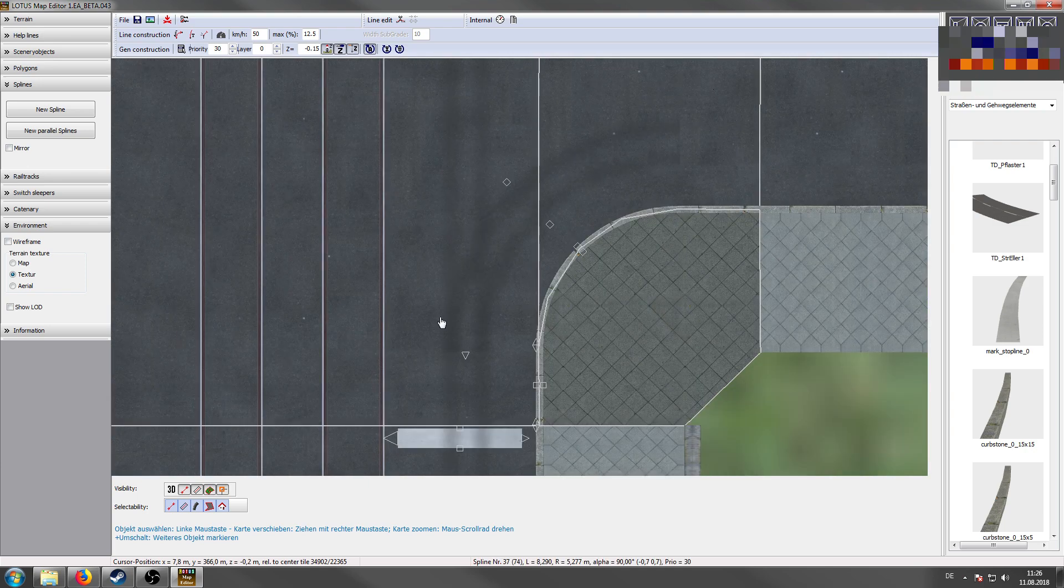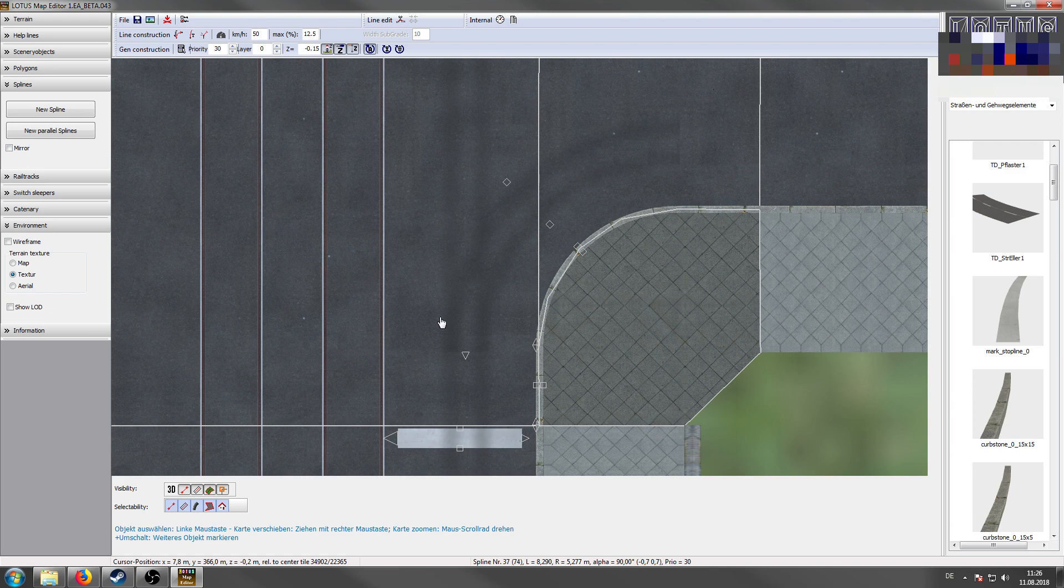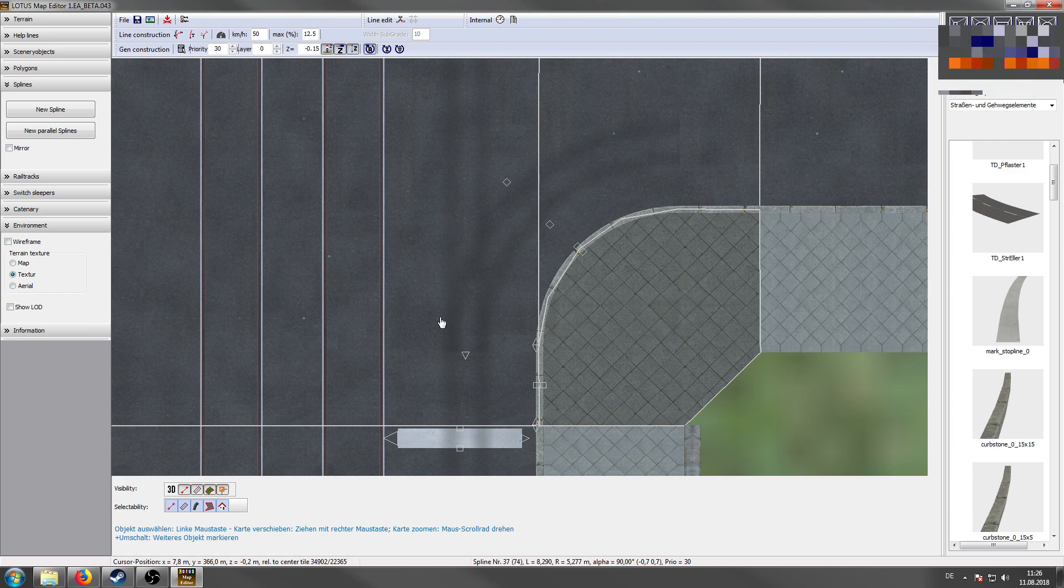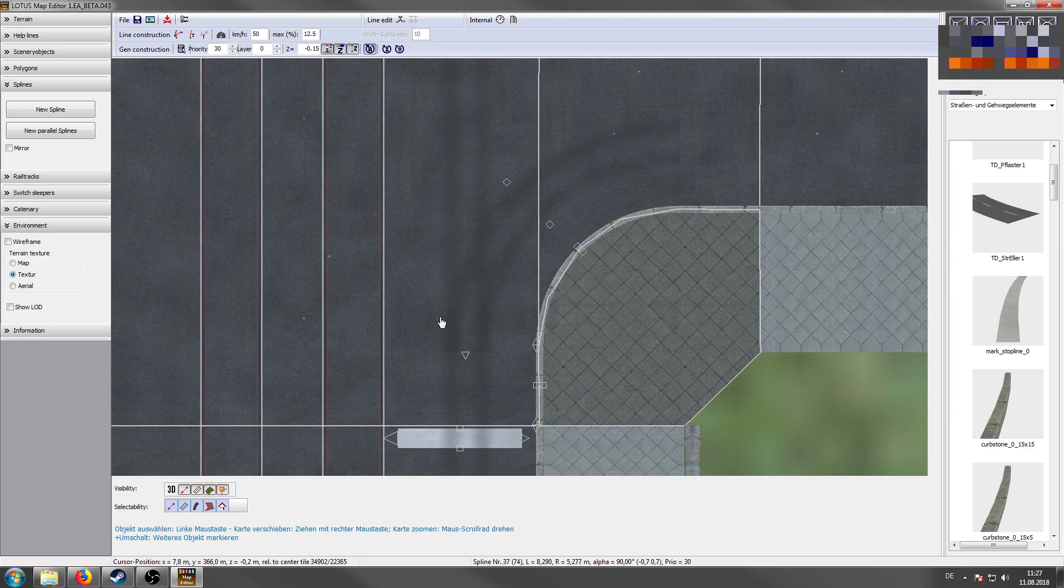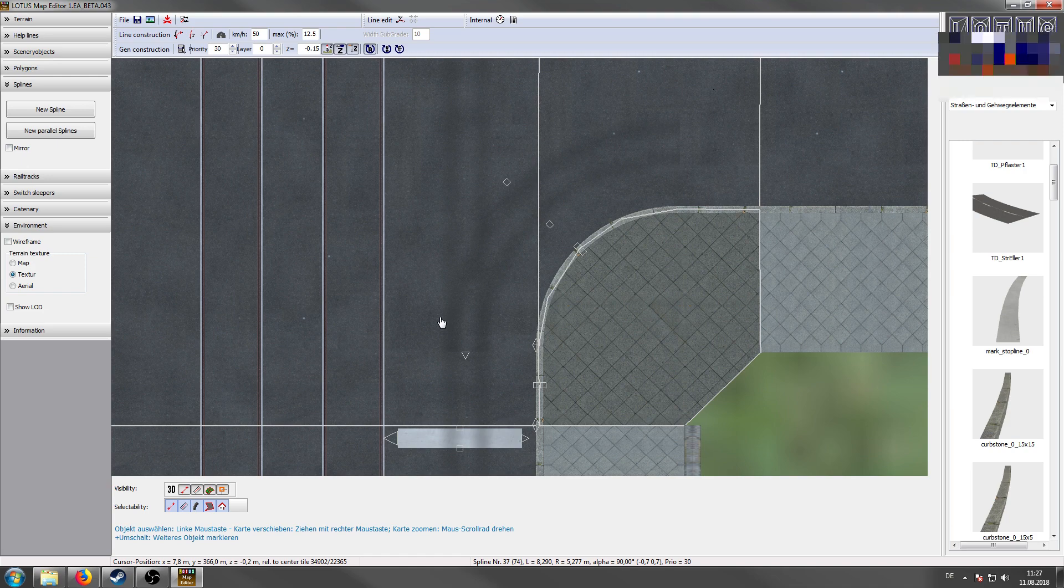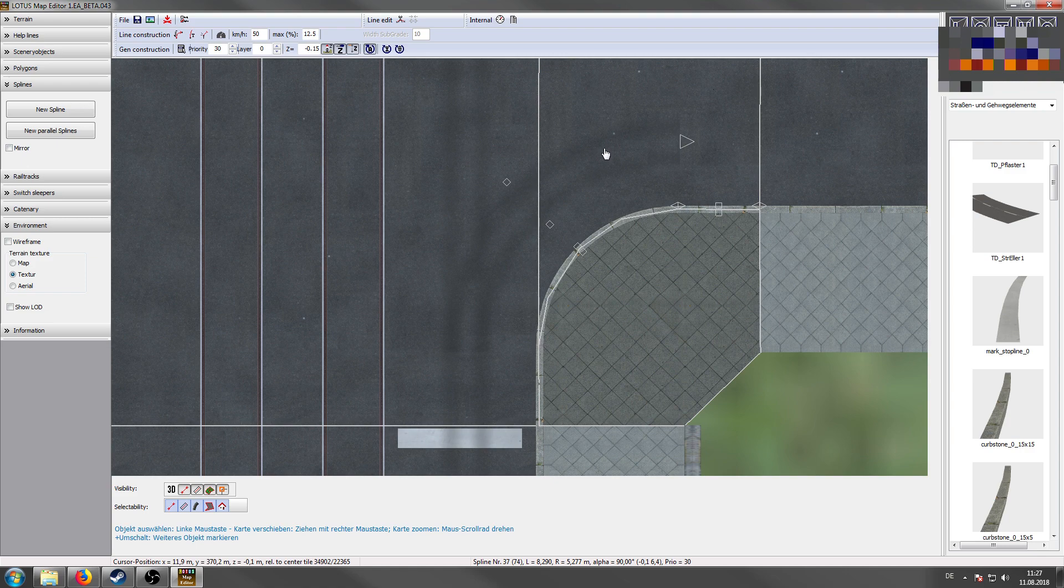As you see, there may change some things in the background. But the functions and features of the map editor won't change at all. There may be some optimizations. But yeah, as you see, most things are very the same. So I hope you enjoyed this tutorial. I hope you've learned something and I'll see you in the next video.